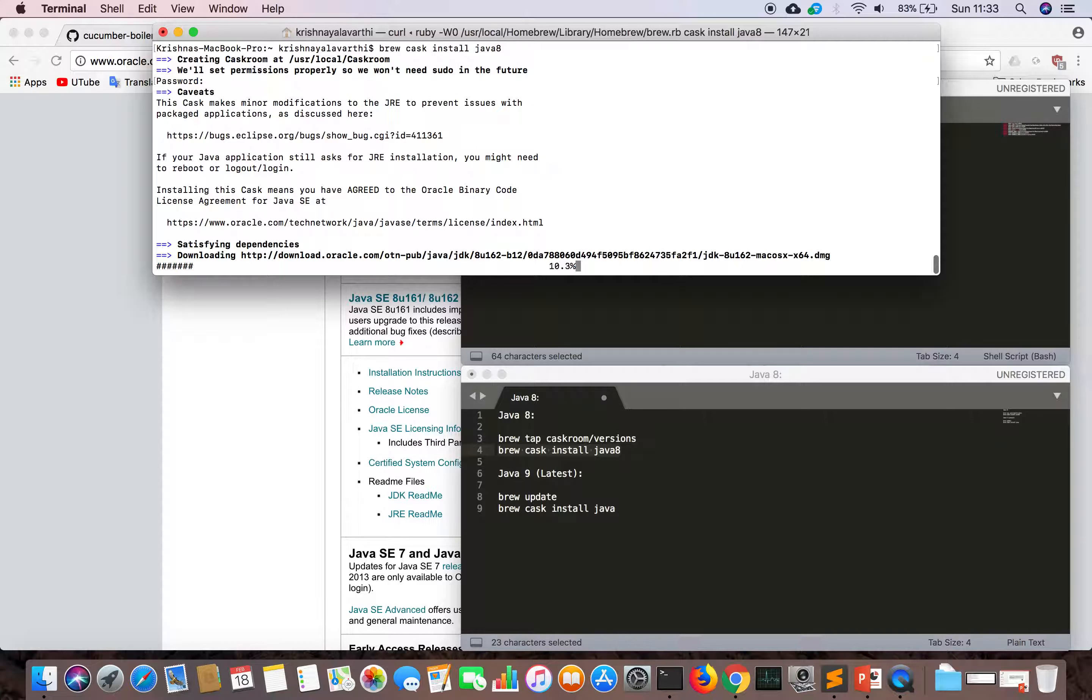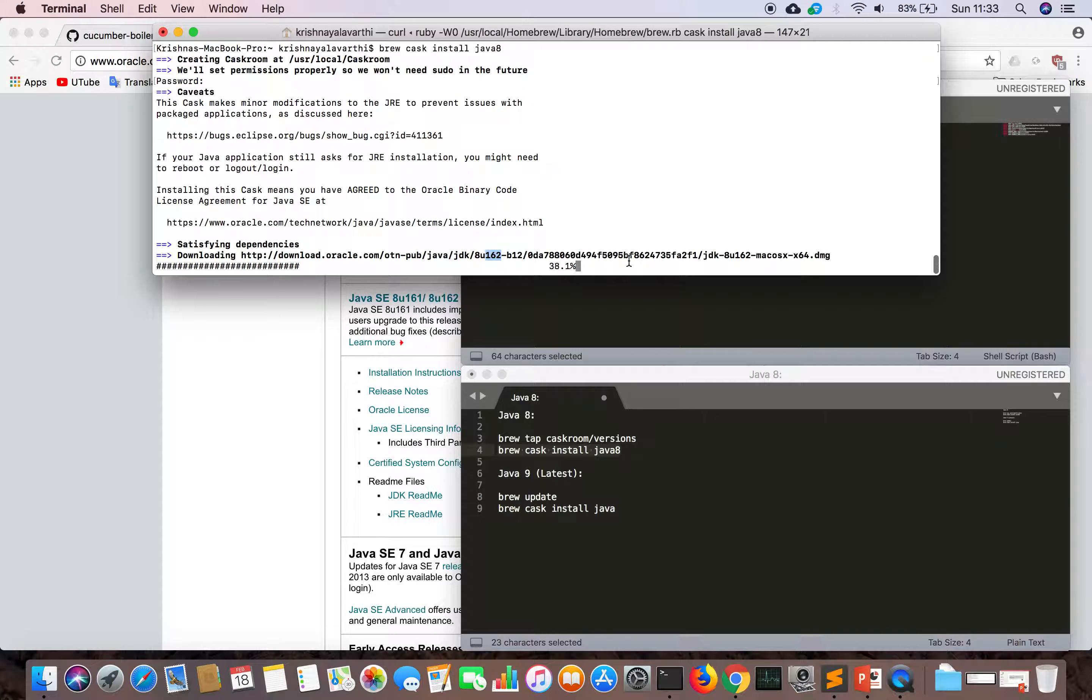You can see Java 162 version is coming now. It goes to the Oracle website and downloads the DMG file into our system.